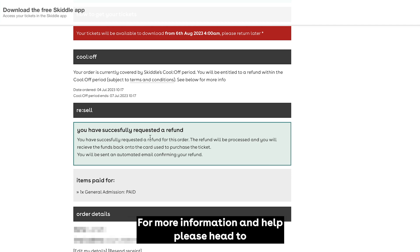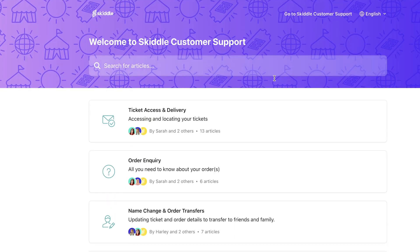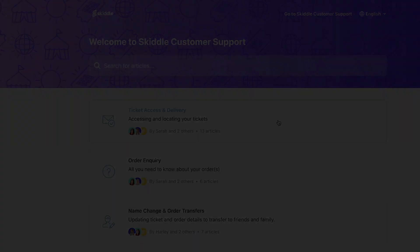For more information and help, please head to help.skittle.com. Thanks for choosing Skittle.